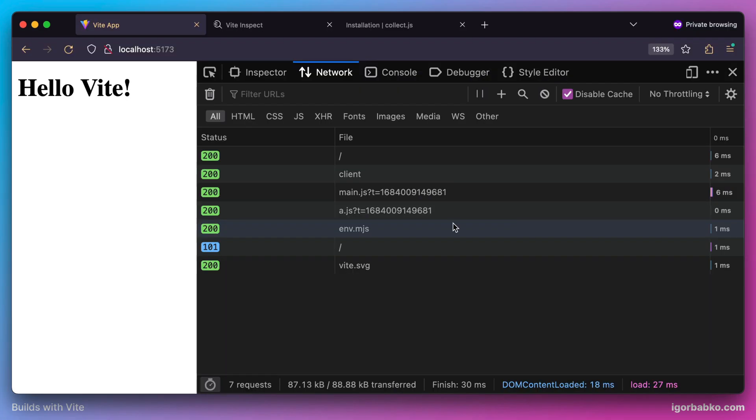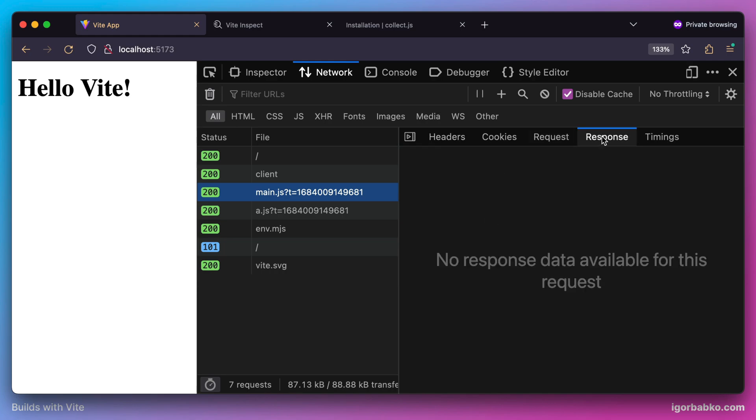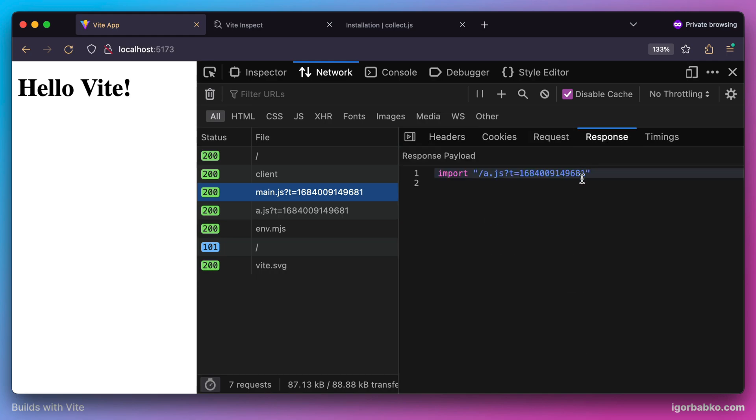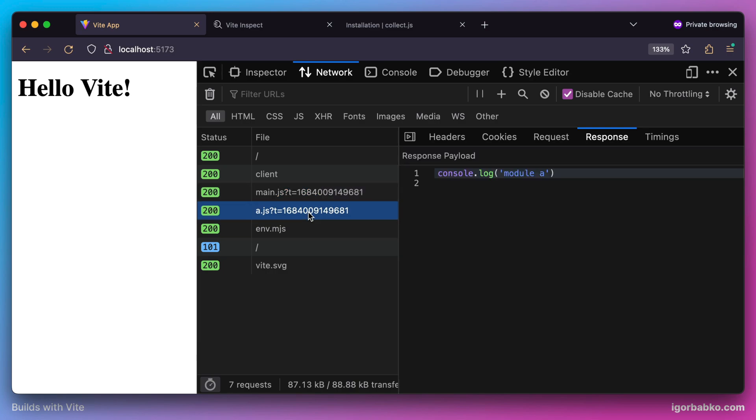When our main application script is requested by the browser, browser gets content of this script. And once it sees this import it is going to fire an extra request to the server to fetch this module. This is native ECMAScript feature which is currently widely supported in all modern browsers. So we can easily leverage native ES modules. And once we get a response on request to fetch module with name A, we get this content and browser is supposed to run this module. So now we're supposed to see this console.log statement in browser's console.